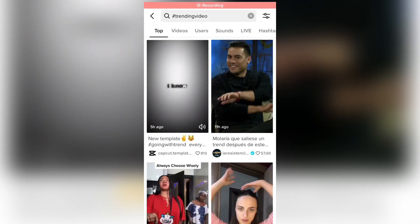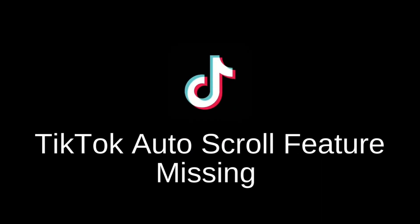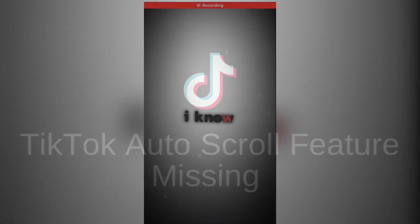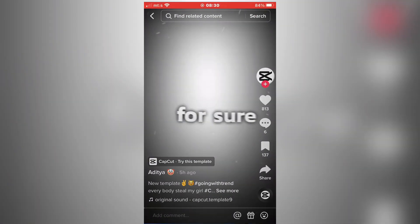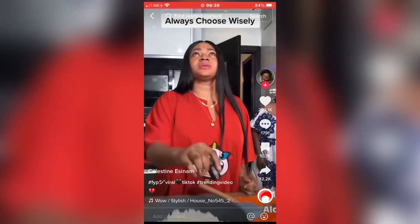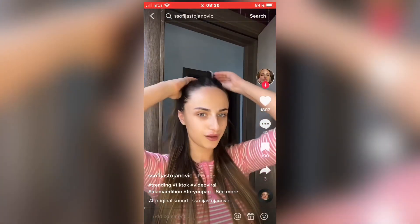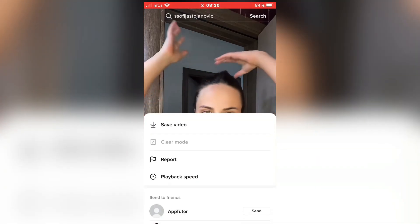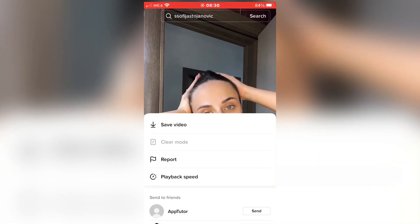Hi everyone and welcome to another digital guide tutorial. In today's video, we are going to talk about the TikTok auto-scroll feature and why it's missing for you. This is a new TikTok feature that allows you to auto-scroll through your TikTok videos. It's really cool and useful, and you can enjoy TikTok content without touching the phone or scrolling.